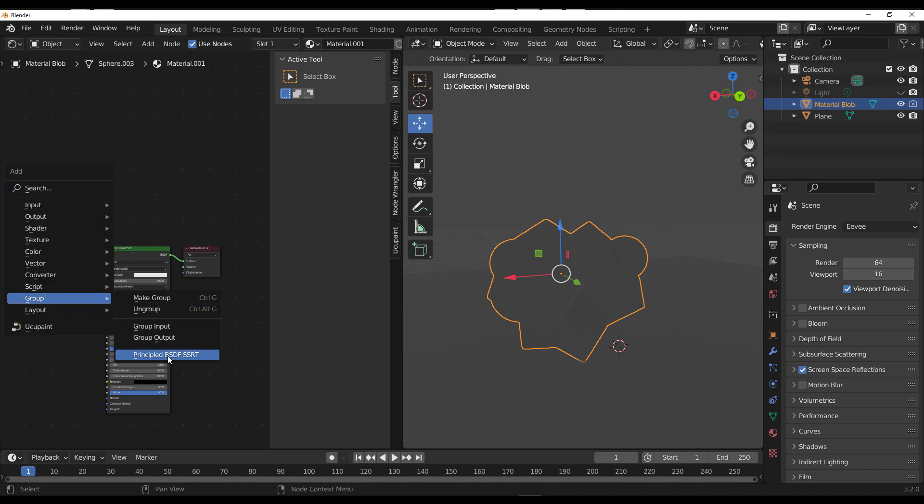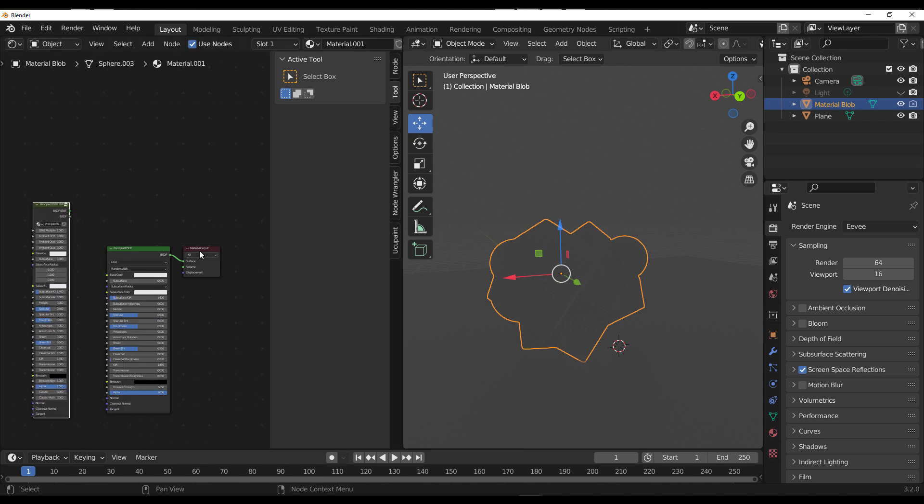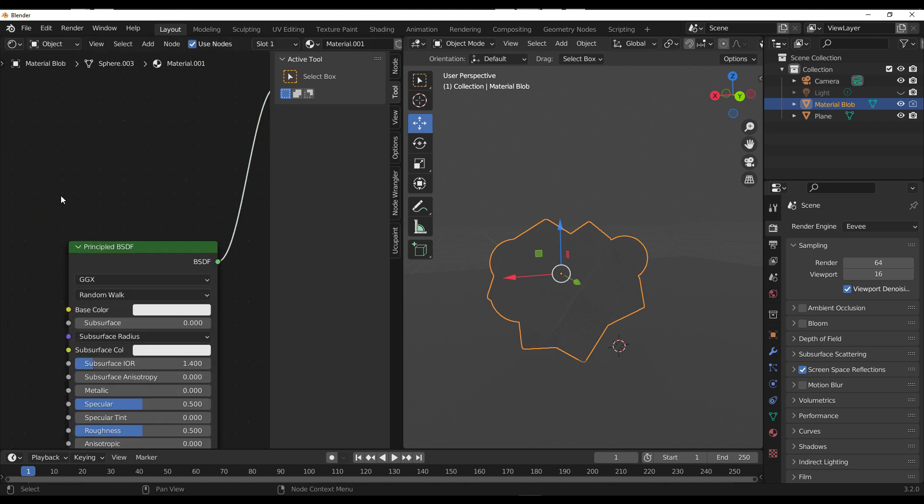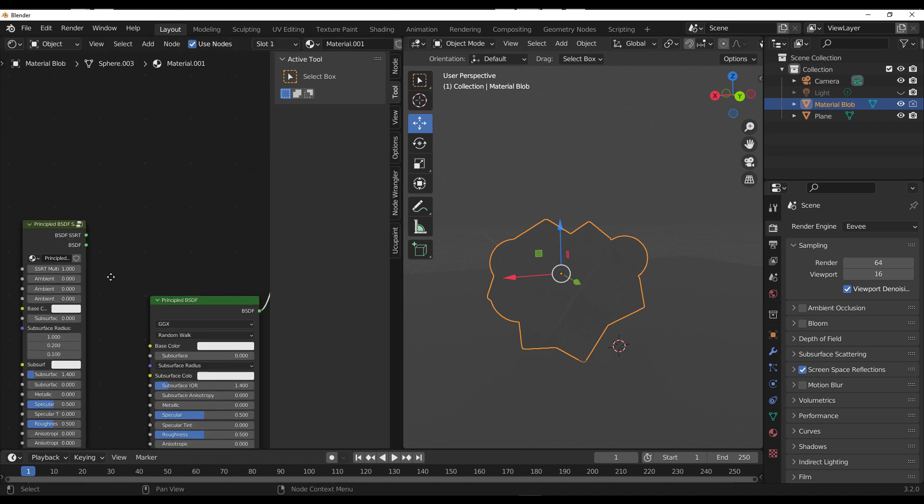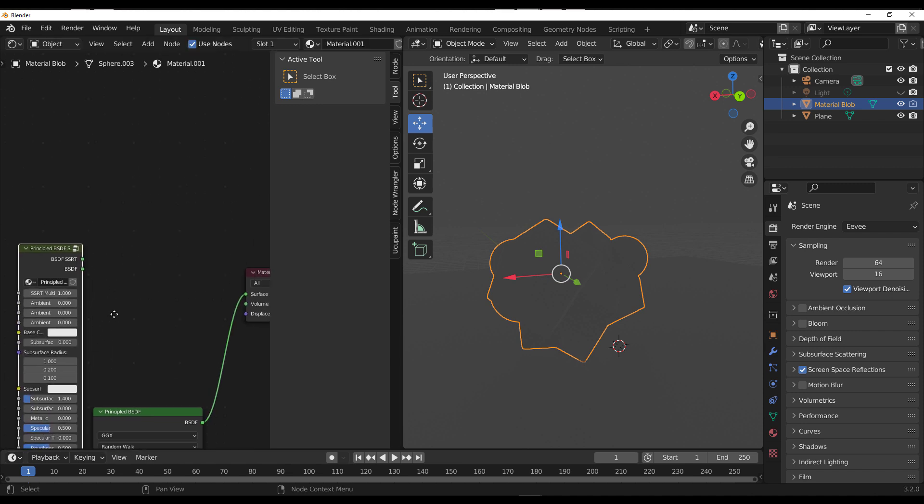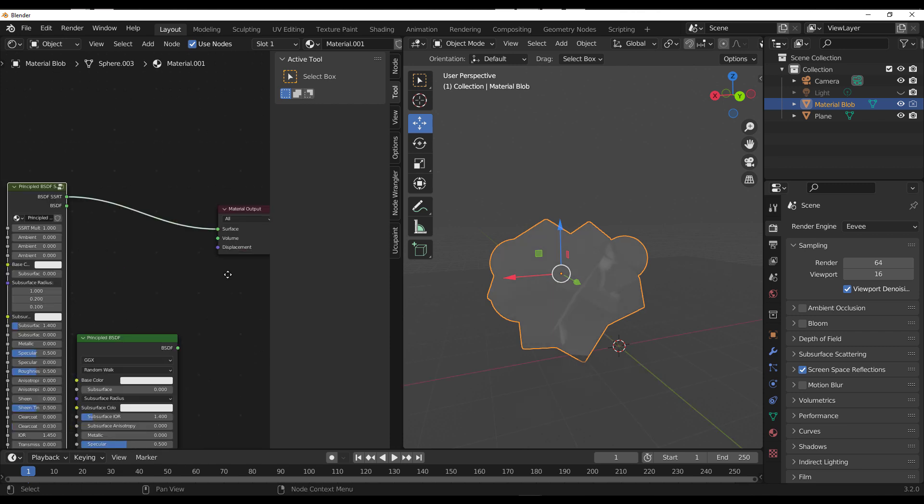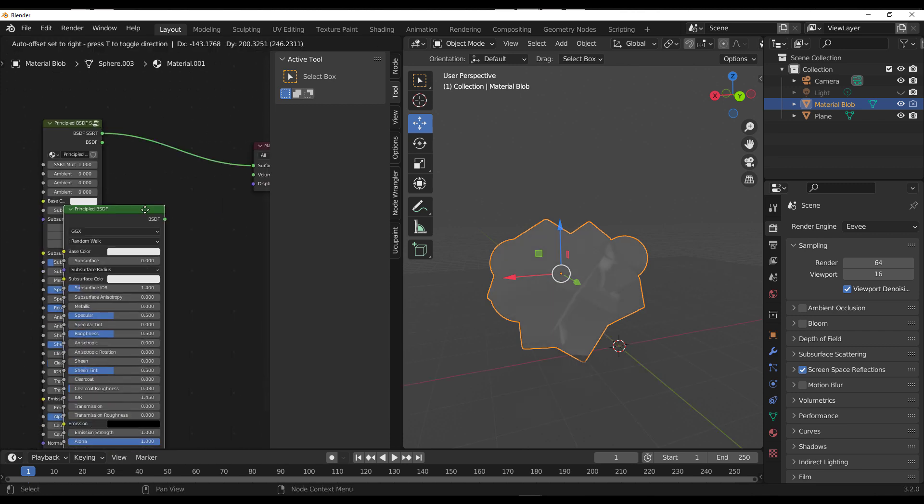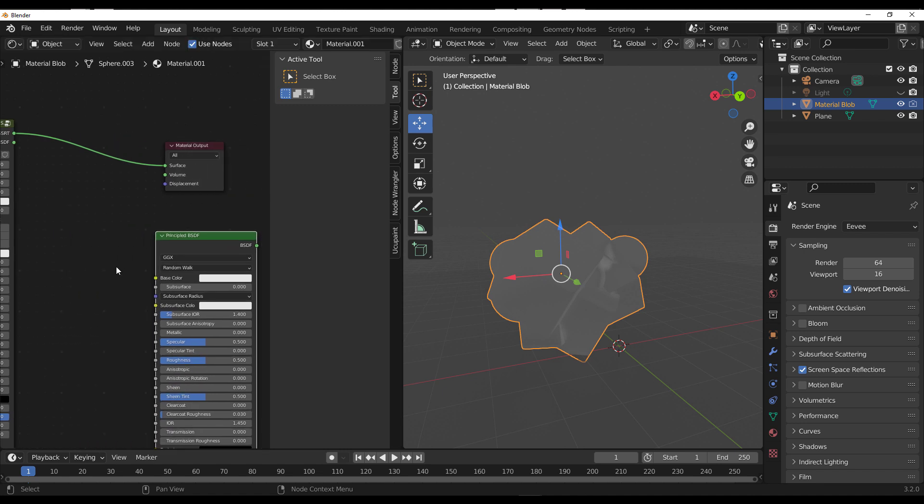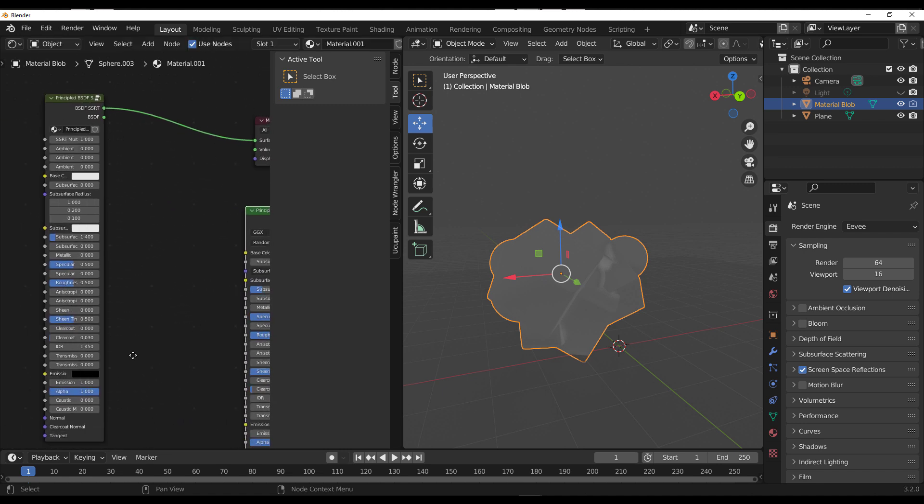This is how this tool works. It's pretty interesting. You need to hit Shift+A on the keyboard, go to Group, and then locate the Principled BSDF SSRT. Once you load this up, you'll notice you have the default BSDF and the BSDF with the SSRT.